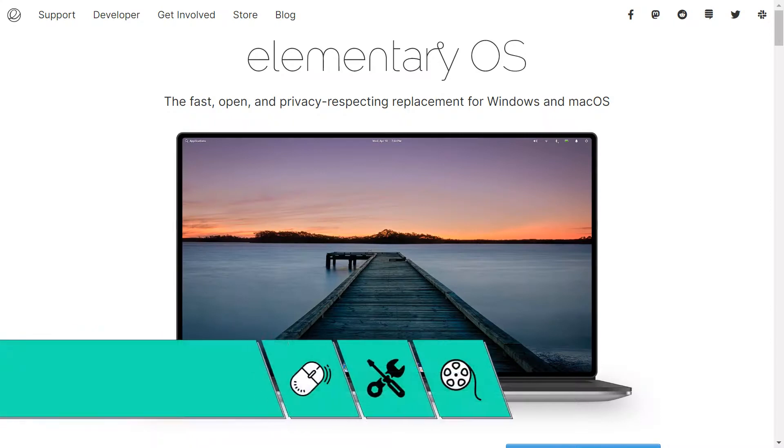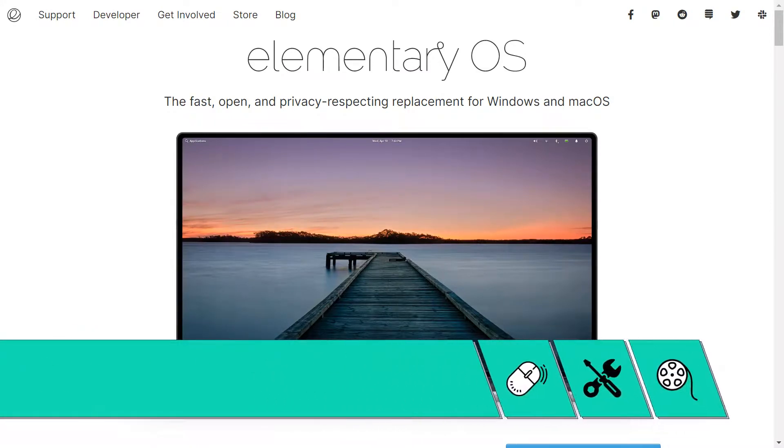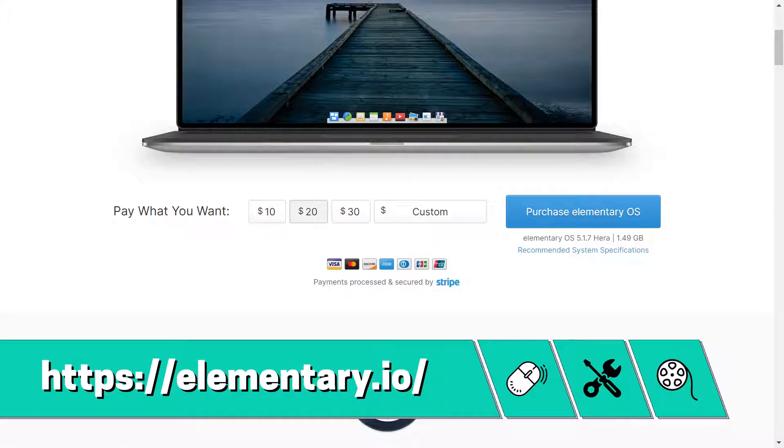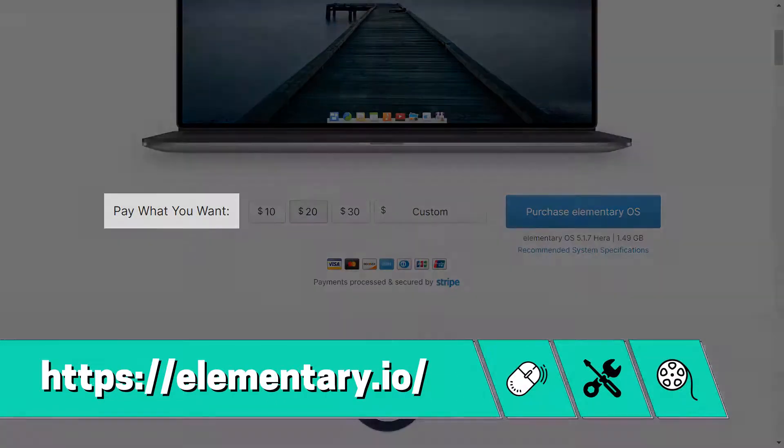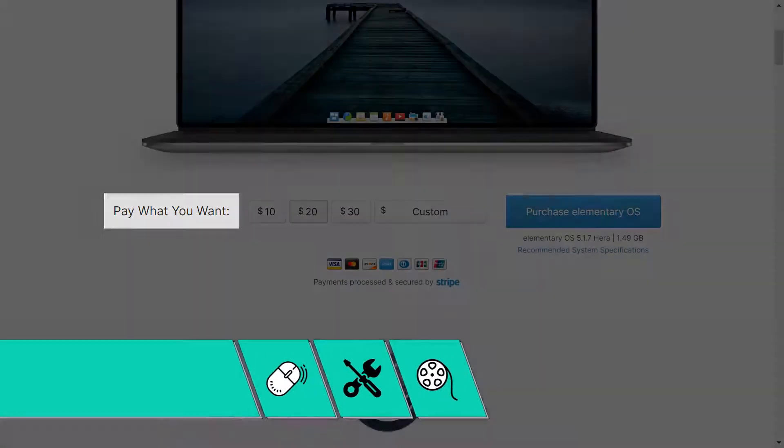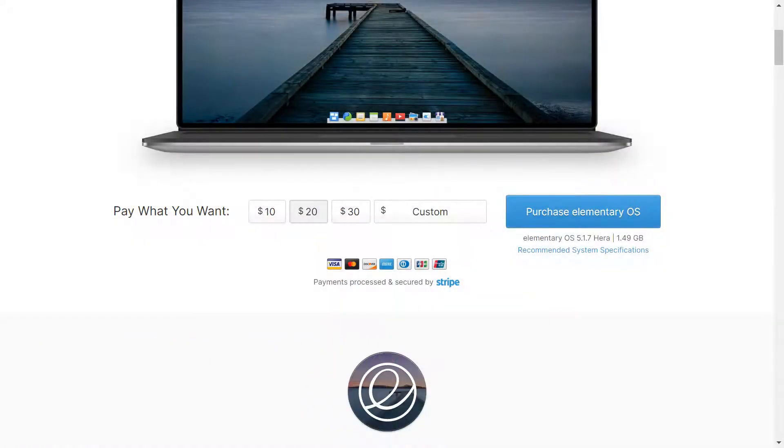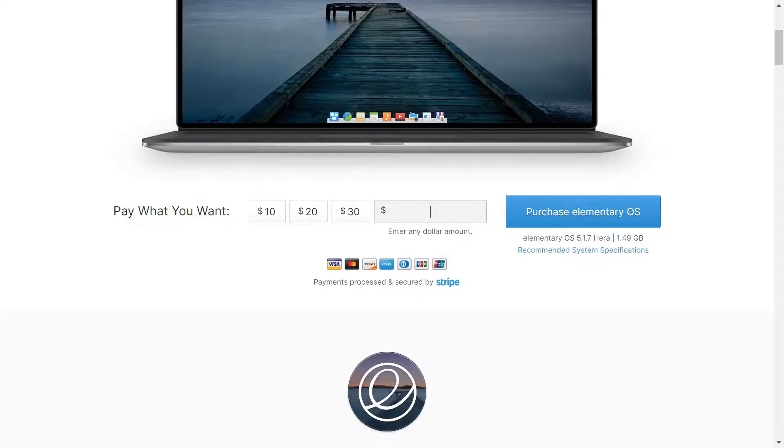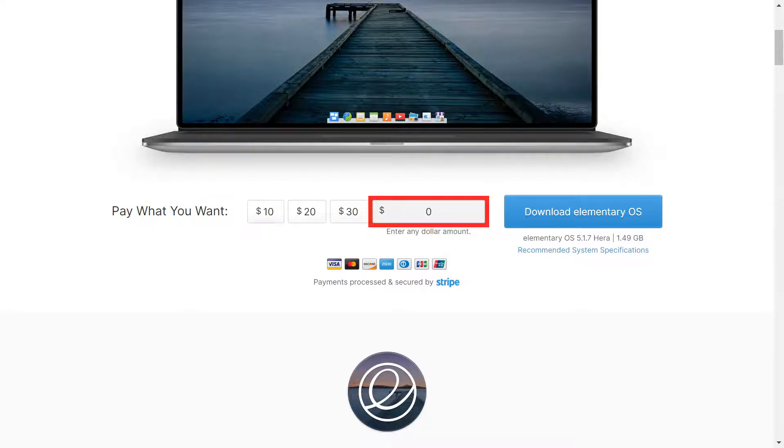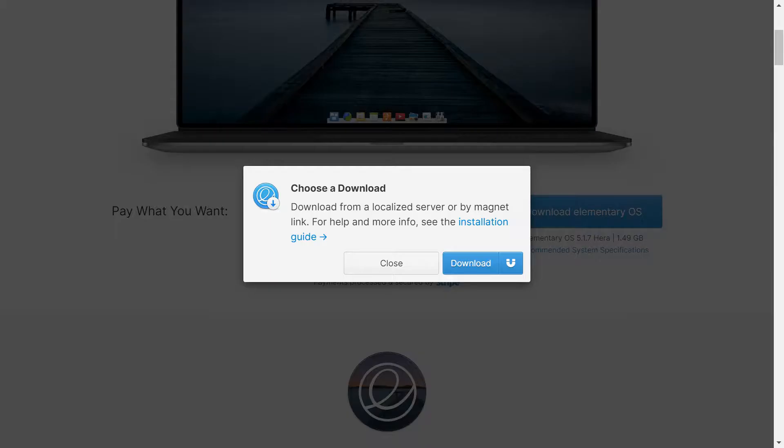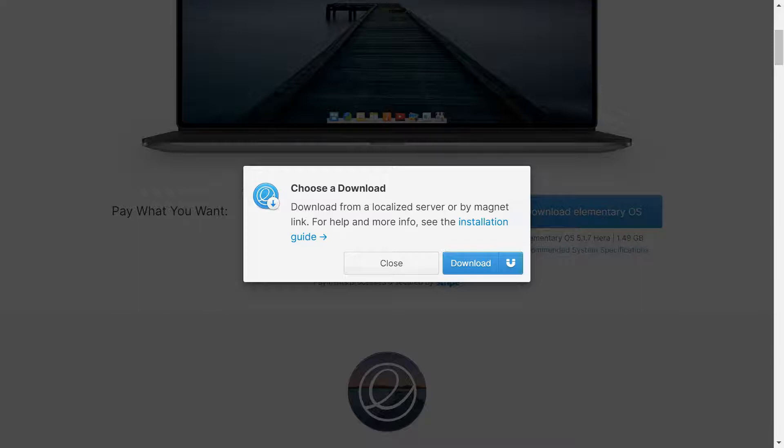Heading to the elementary OS homepage and scrolling down, we see that its publisher offers a pay-what-you-want model, allowing you to exercise your own discretion here. If you prefer a try-before-you-buy or an entirely free approach, you can enter zero here before clicking on the large blue download icon. We are presented with a choice of localized server or magnet download, and we simply click the regular download option to proceed.